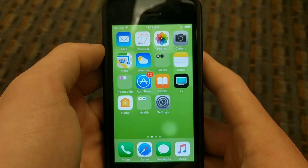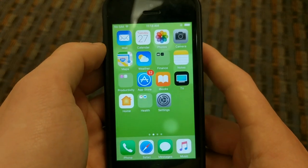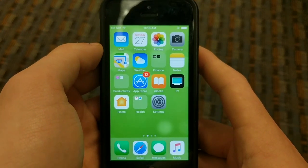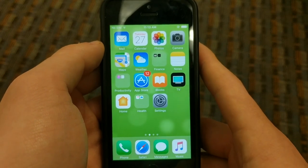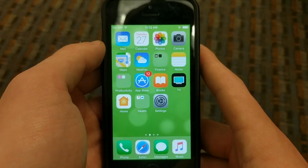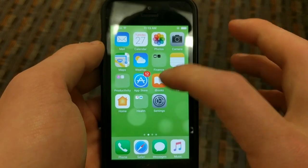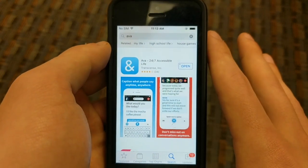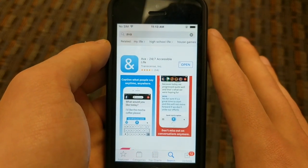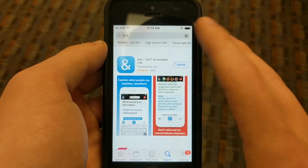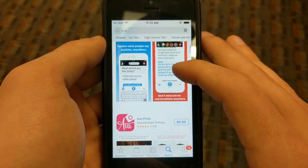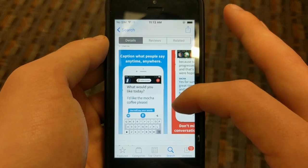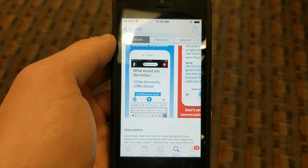What is going on guys, this is Nick with Teach All Tech and this week we are doing a review of the app Ava. Ava is a live captioning and accessibility app that is free in the app store. We'll go ahead and pull up the page for that — just type in AVA and here it is, with the ampersand: Ava 24/7 Accessible Live.